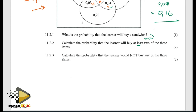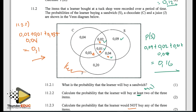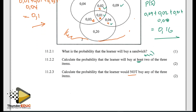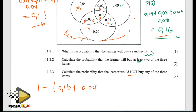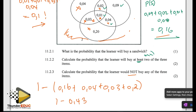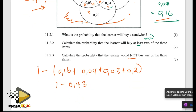Then 11.2.3: the probability that the learner would not buy any of the three items. That means we look for what is left outside the Venn diagram circles. We use 1 minus the probability of everything inside, which is 0.16 plus 0.04 plus 0.03 plus 0.2, which equals 0.43. So 1 minus 0.43 gives me 0.57. That's my answer.